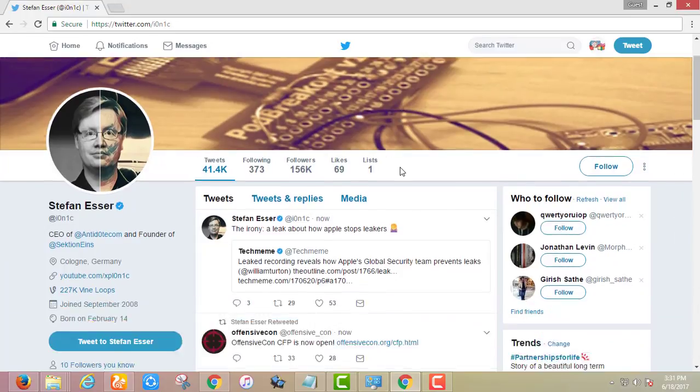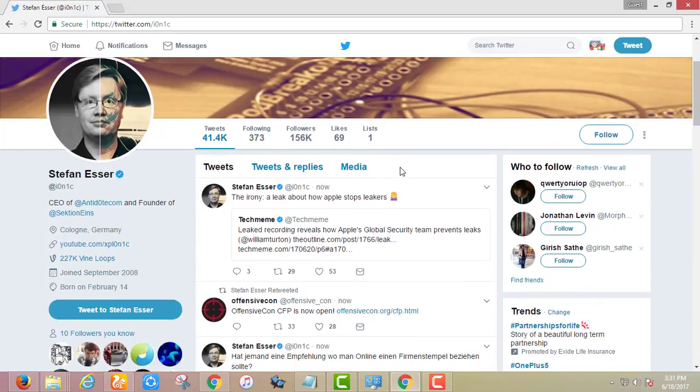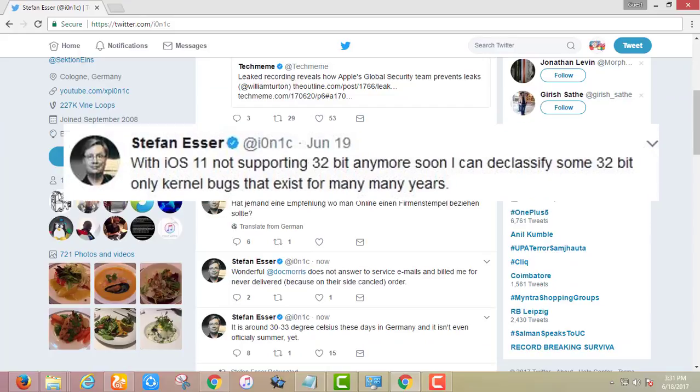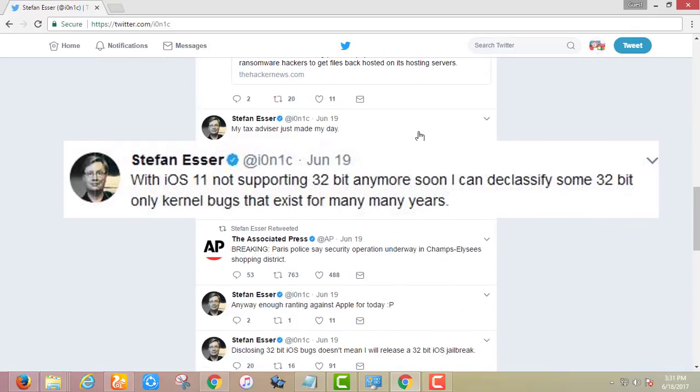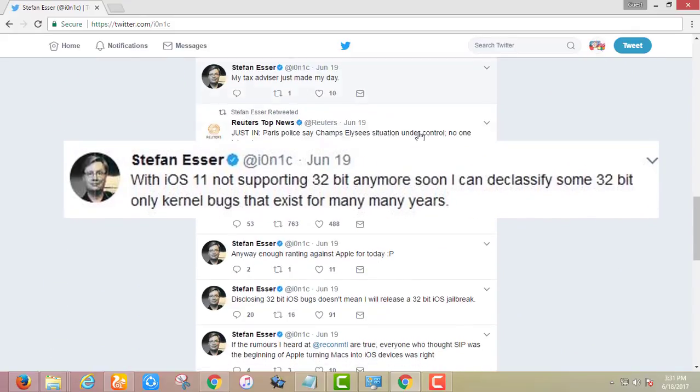He said with iOS 11 not supporting 32 bit anymore soon I can declassify some 32 bit only kernel bugs that exist for many years.